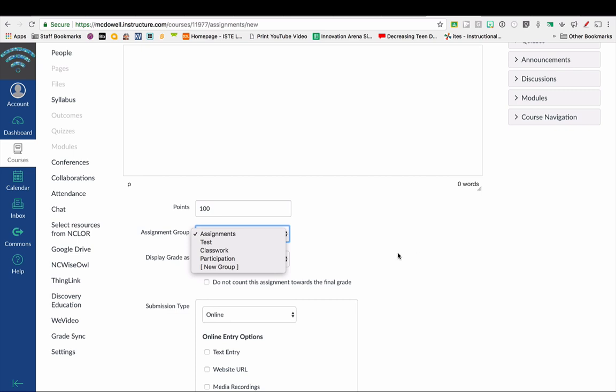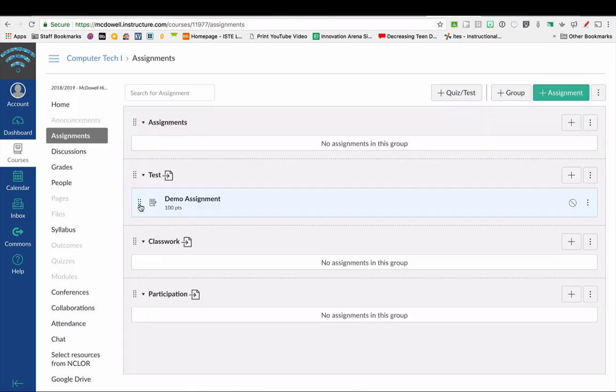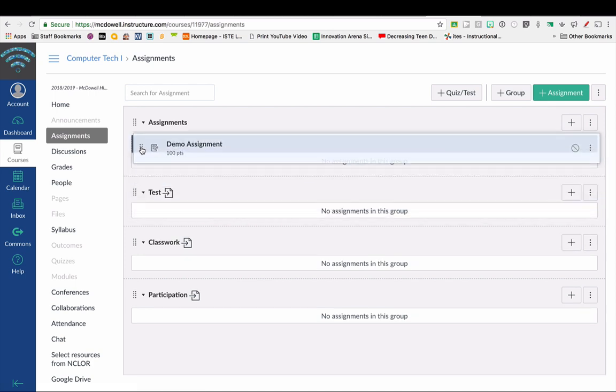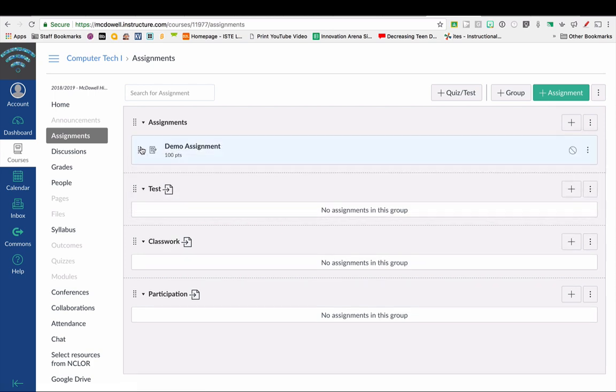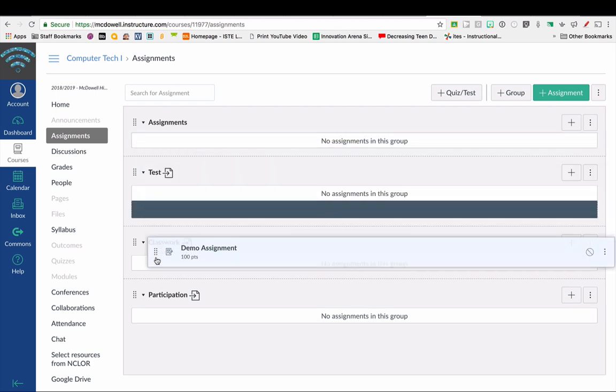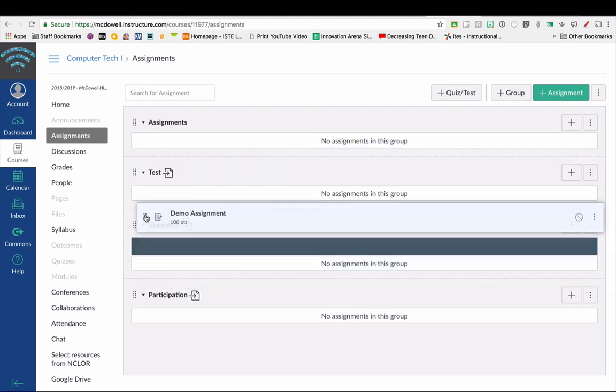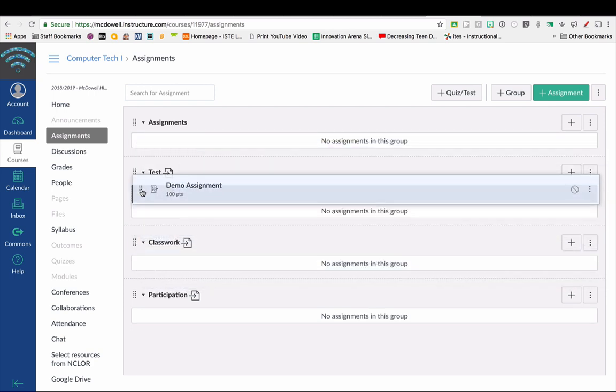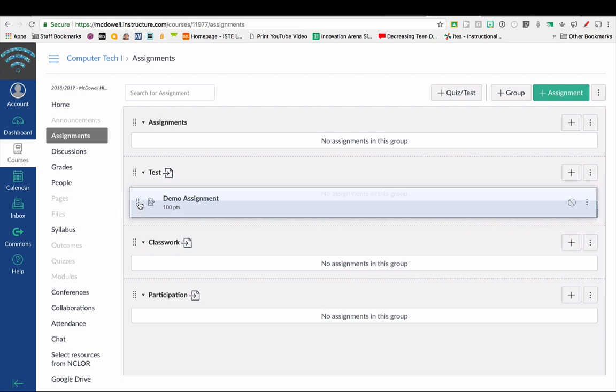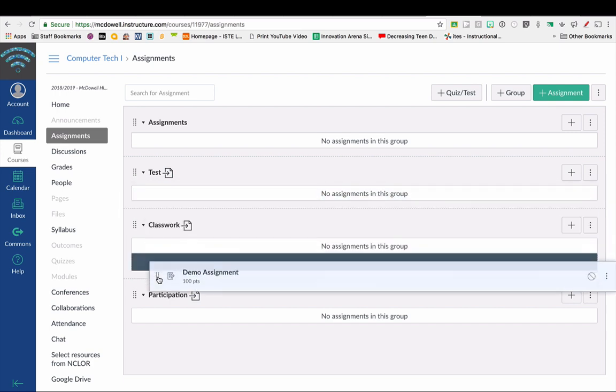Also, if I didn't put the assignment in the correct category, you can move these—move your assignments around by dragging and dropping.